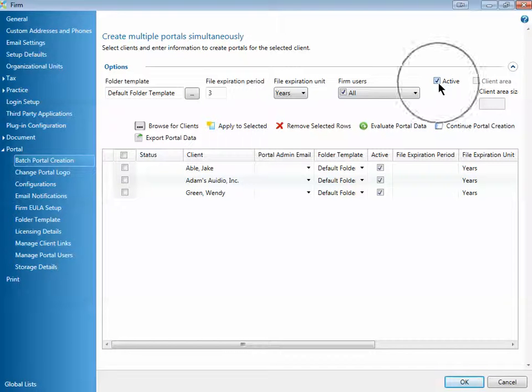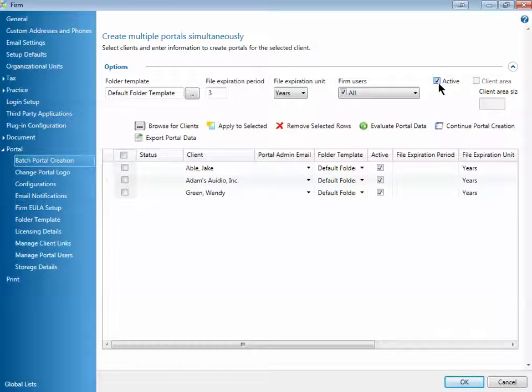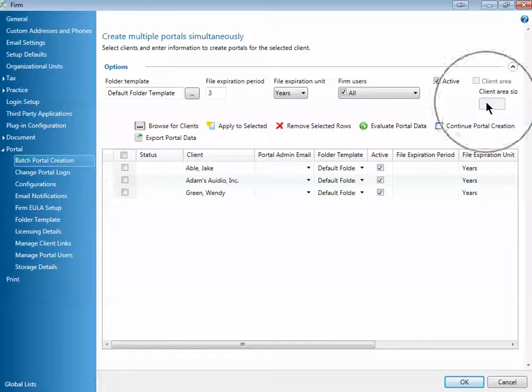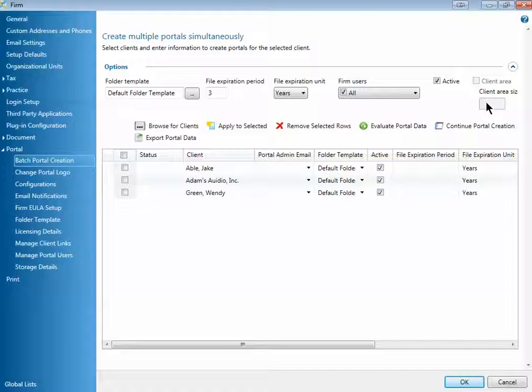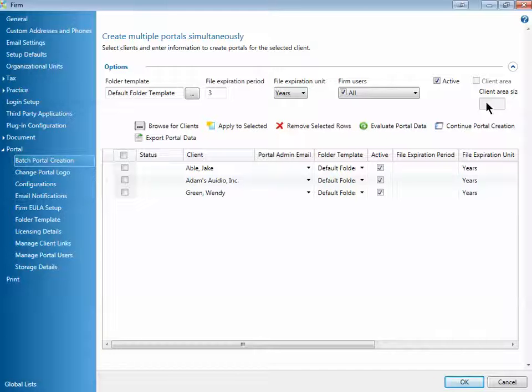Be sure to select the active box so that your portals are actually turned on and your clients receive the welcome emails. The client area of the portal is not something that many clients will utilize or take advantage of, so I'm not going to talk about that for this particular video.